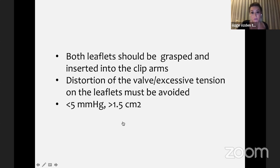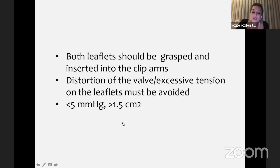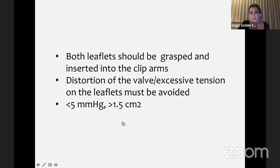Mean gradient should be under 5 mmHg after each clip and mitral valve area should be more than 1.5 cm². However, there are exceptions — for example, an elderly immobile patient with severe mitral regurgitation: if after the first clip we reduced MR but the mean gradient will be 6 mmHg after putting a second clip, while without the second clip we still have significant MR, we can sometimes accept 5.5–6 mmHg for the mean gradient. Treatment must always be patient-tailored.